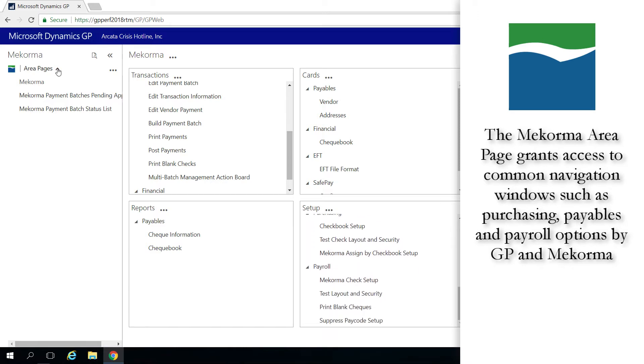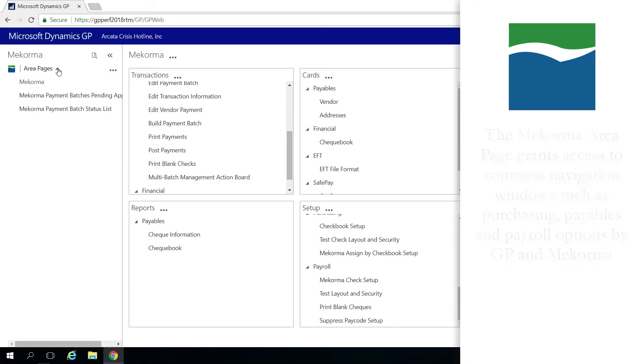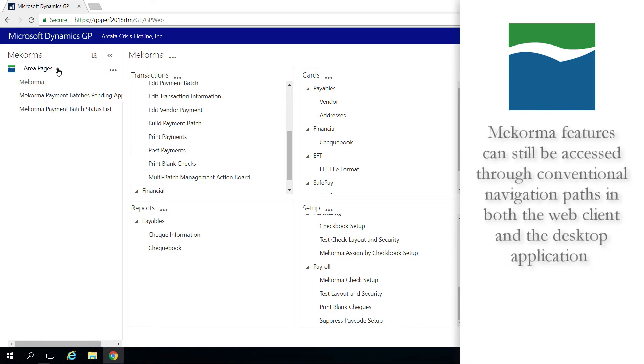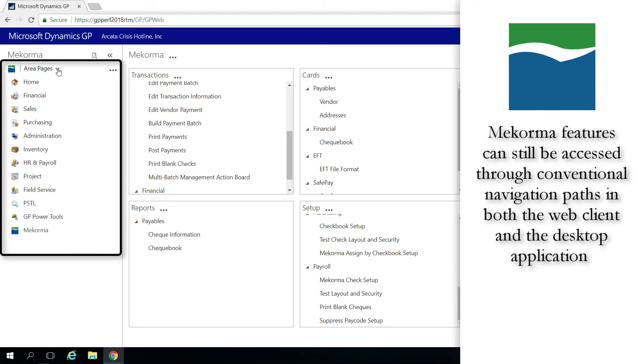The McCorma area page navigation simplifies access to standard McCorma and Microsoft Dynamics GP windows within the Purchasing and Payroll series, including, but not limited to, Purchase Order Entry, McCorma Make or Print Payments, and Print Payroll Checks. Other windows are available to use with Canadian Payroll. In the Web Client, McCorma features can still be accessed through the conventional navigation paths, available through the standard Microsoft Dynamics GP area pages, in similar fashion to the Desktop Client.